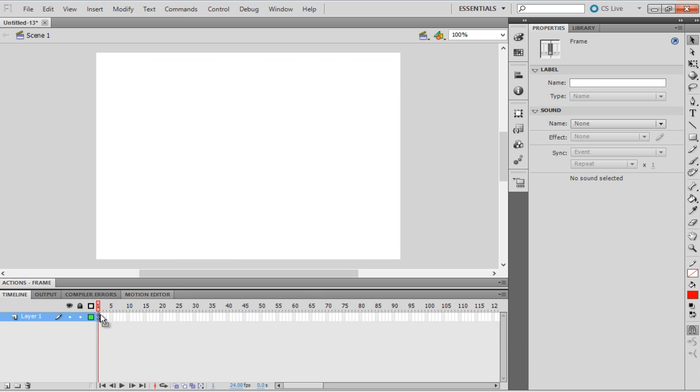As we know, XML is not used to display data. Hence, to know we've successfully loaded the XML, we have to trace the event. To do so, let's open up the Actions window in the first frame of the first layer.